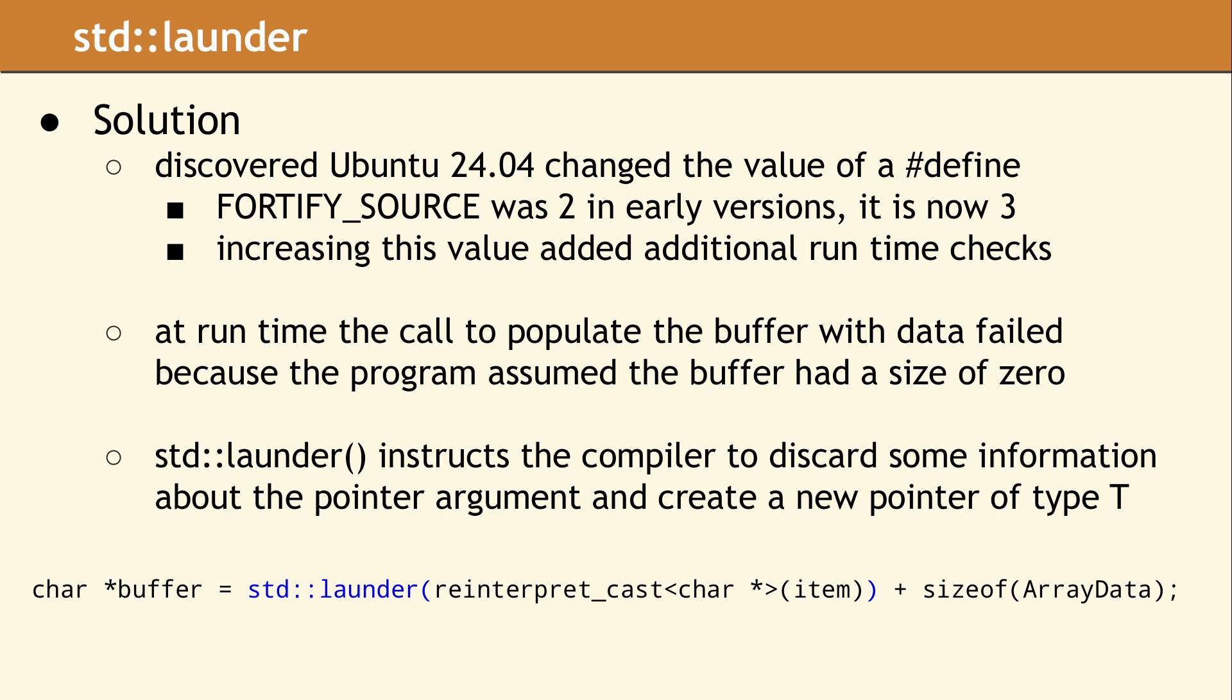The new code shown here replaces our original call to the reinterpret_cast. This one minor change resolved our runtime error.